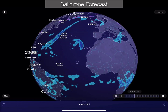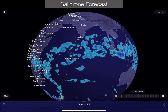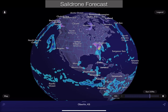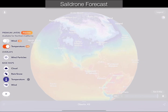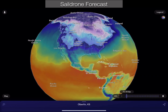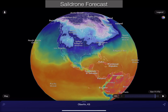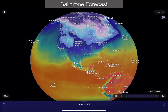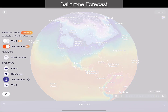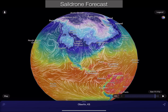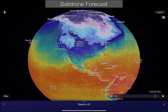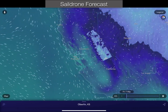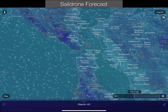A lot of weather apps use WhirlyGlobe-Maply. This is another one called Sail Drone Forecast. We're looking at precip data there, now temperature. It's really flexible in data loading and data display, which is why people like it. It can also do wind particles. And who doesn't love wind particles? I love wind particles. You should too.